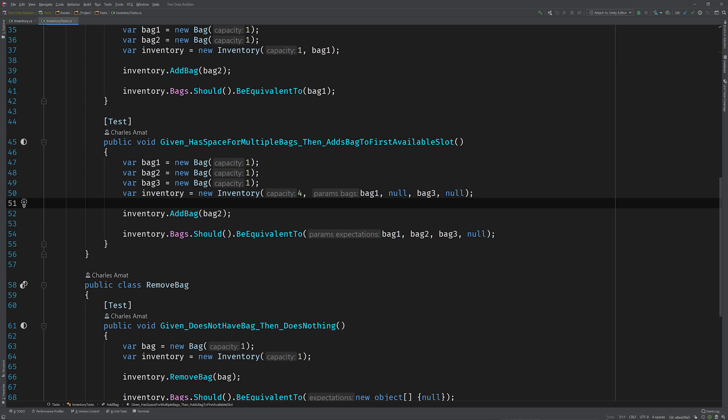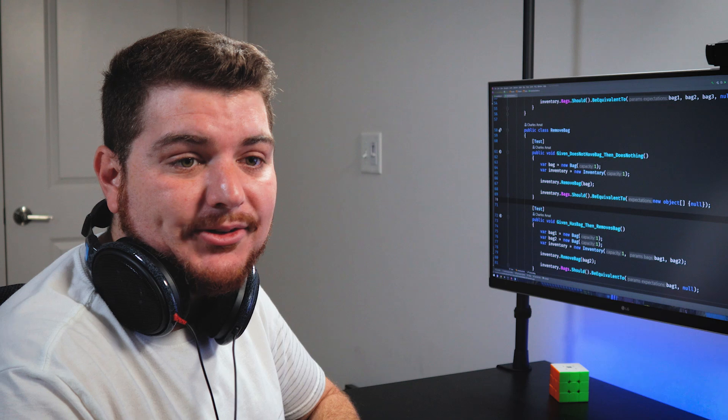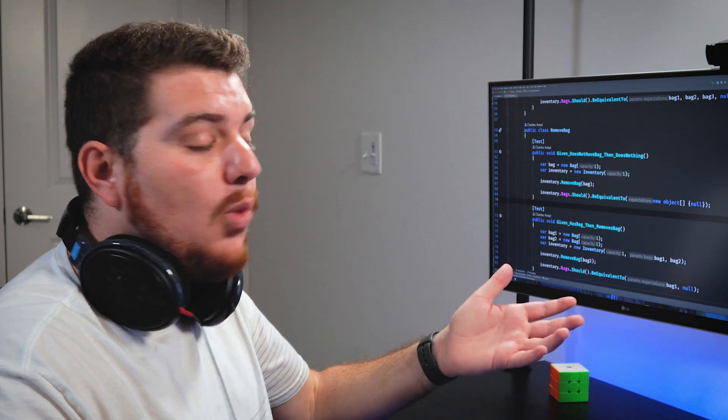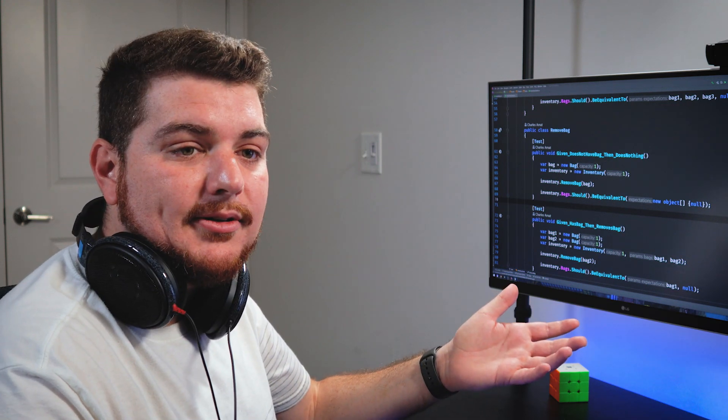I can imagine that if you were to add even more parameters to the bag constructor, this will get even harder to follow, and not to mention harder to maintain. Exactly. So what do I do?